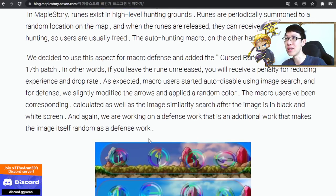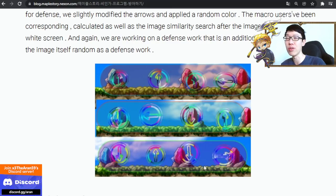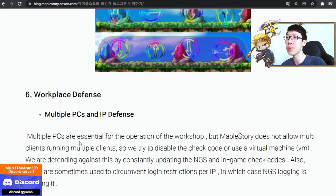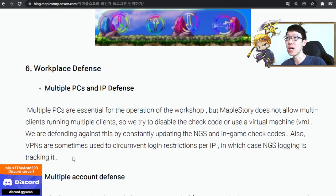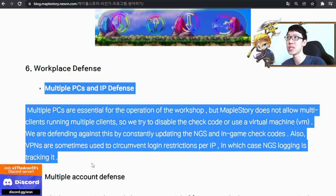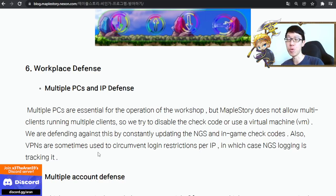The lie detectors are pretty difficult. The rune auto-solve — the arrow input challenge — that is difficult. You've already seen the rotating arrow one I got. Oh my god, that is actually really difficult. They'll be improving on that. Also, multi-PC and VPN detection — they check because of this. If you have multiple IPs logging in, they will require you to re-verify your account in Korea.